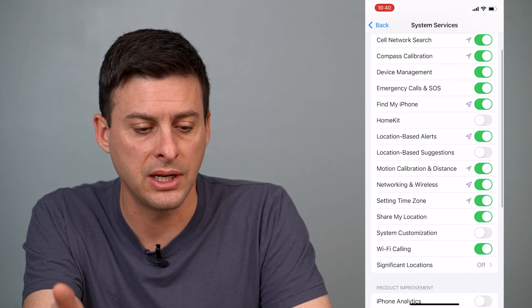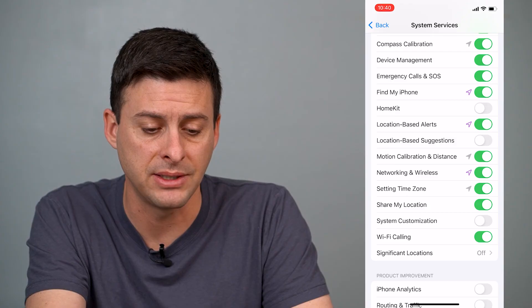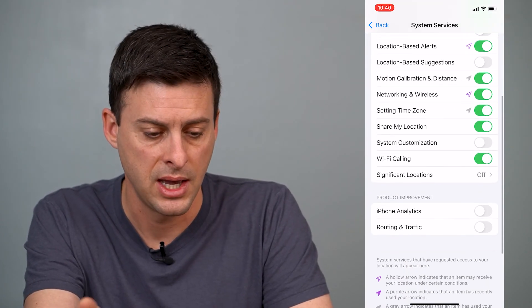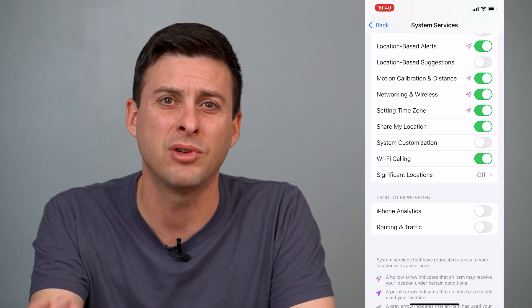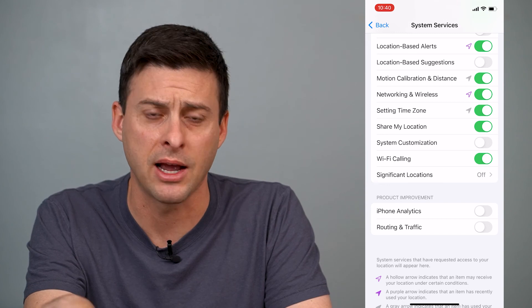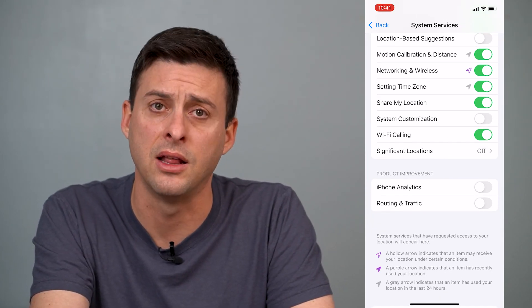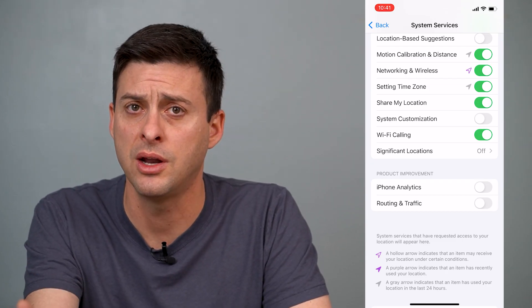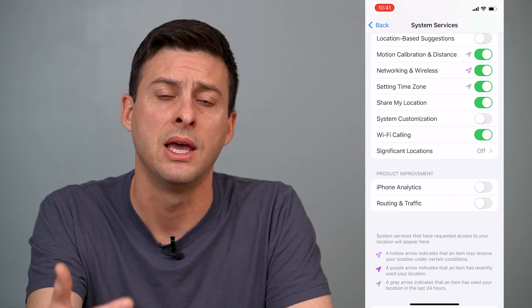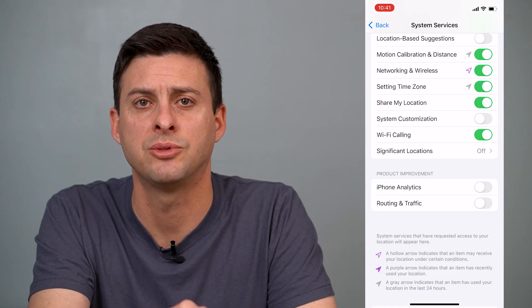I choose in a couple of instances to turn it off — like Location-Based Suggestions, I don't really want my iPhone to give me any suggestions. Significant Locations I haven't turned off; I don't really need my iPhone to know where I've been and keep track of all the places I've been. And I turn off iPhone Analytics. So I have some services turned on that I like and use, and some of them turned off as well. Hope this helps — let us know if you have any questions in the comments below and make sure to subscribe. Thanks.